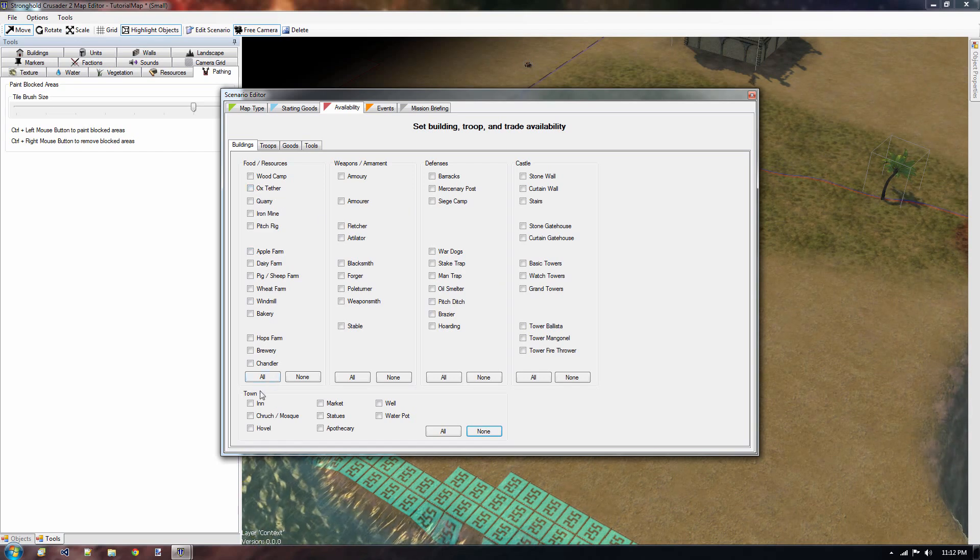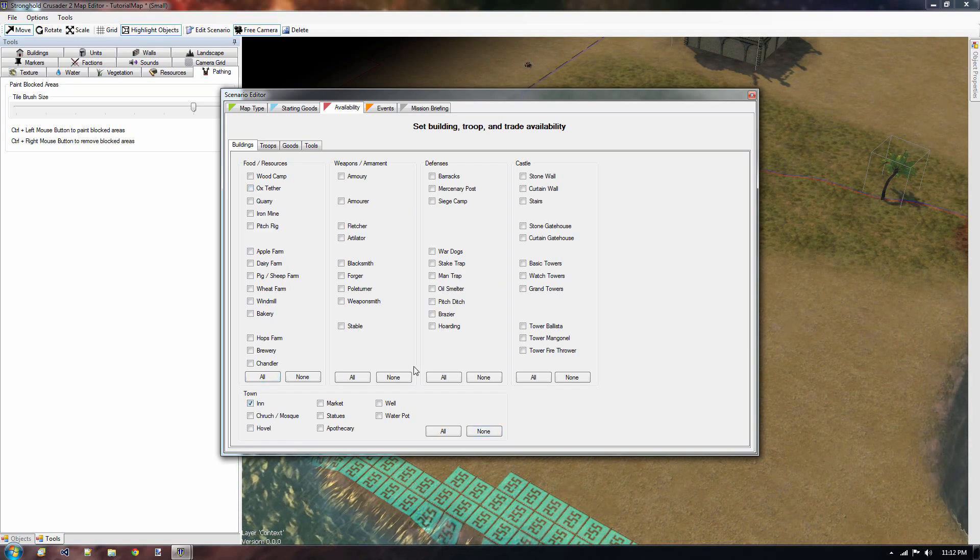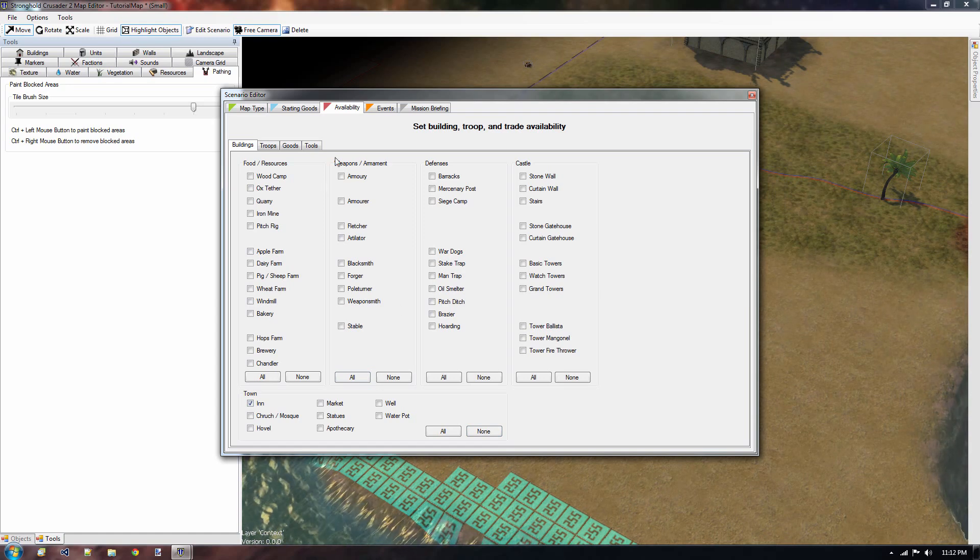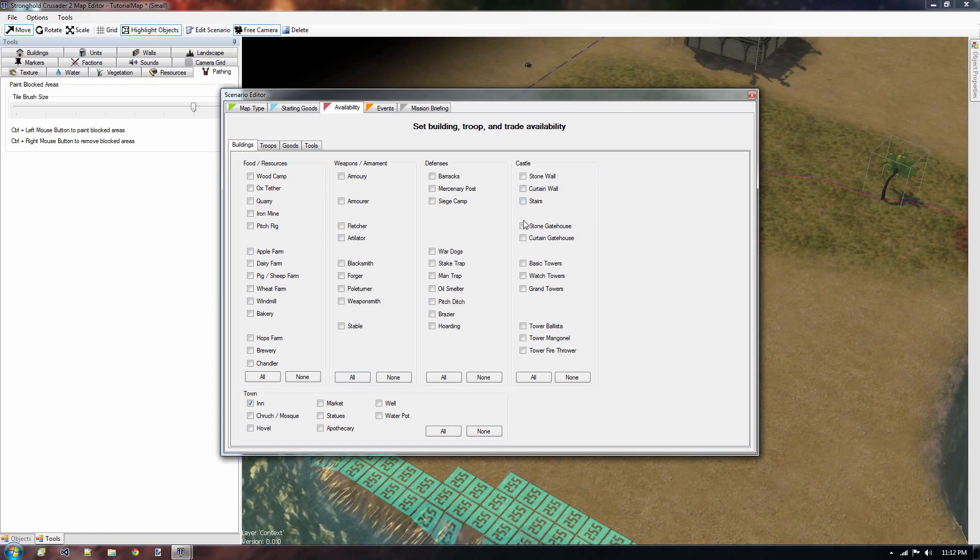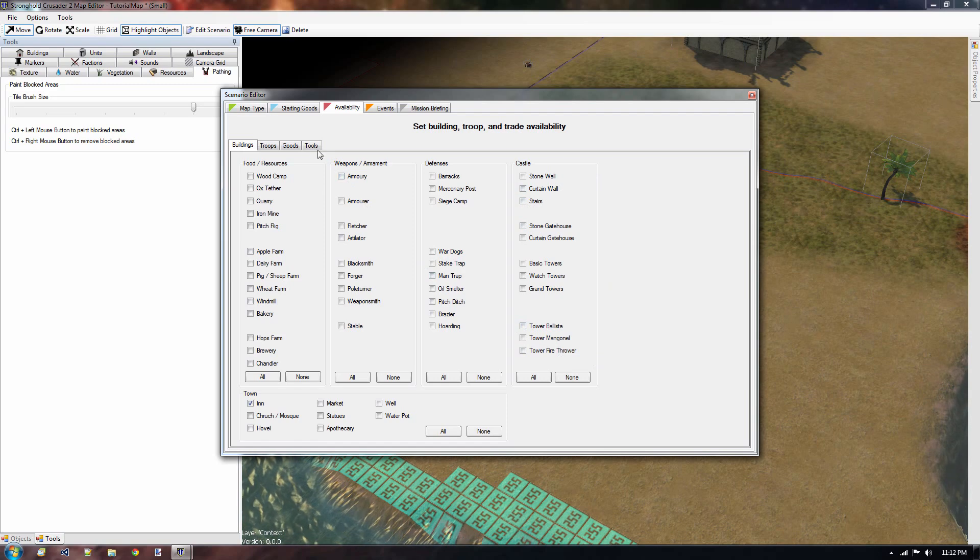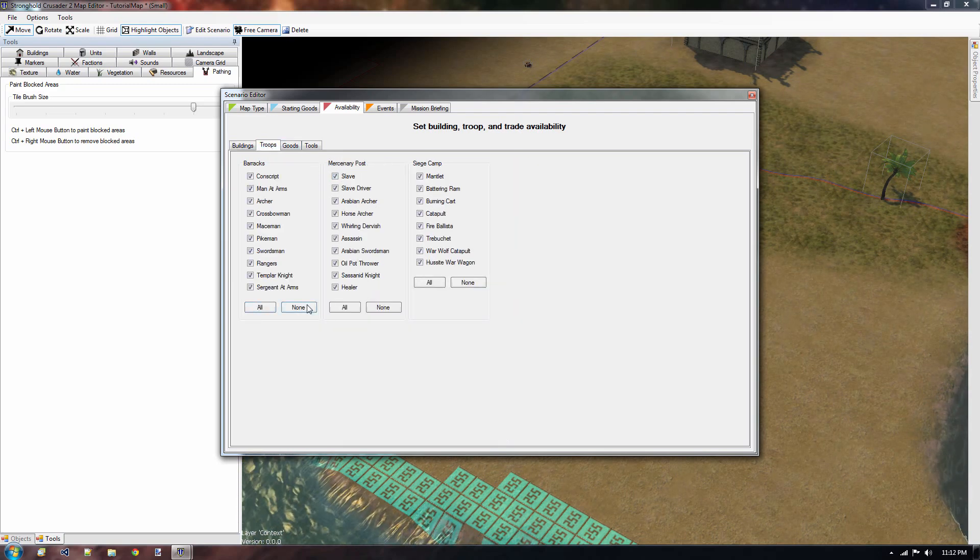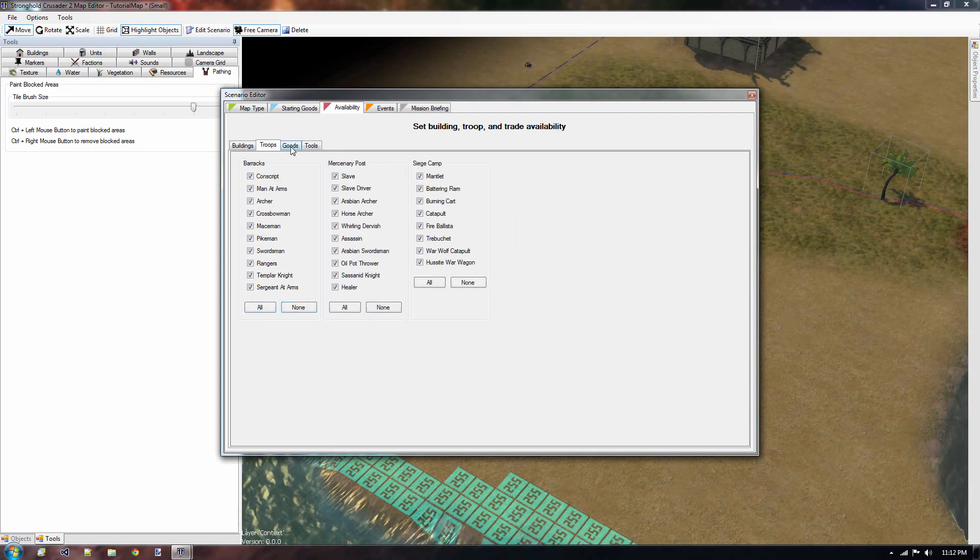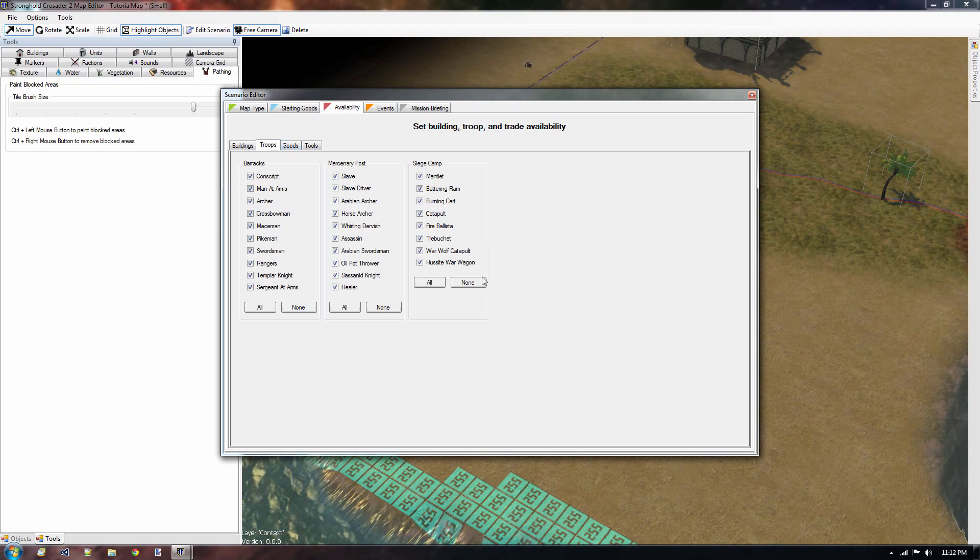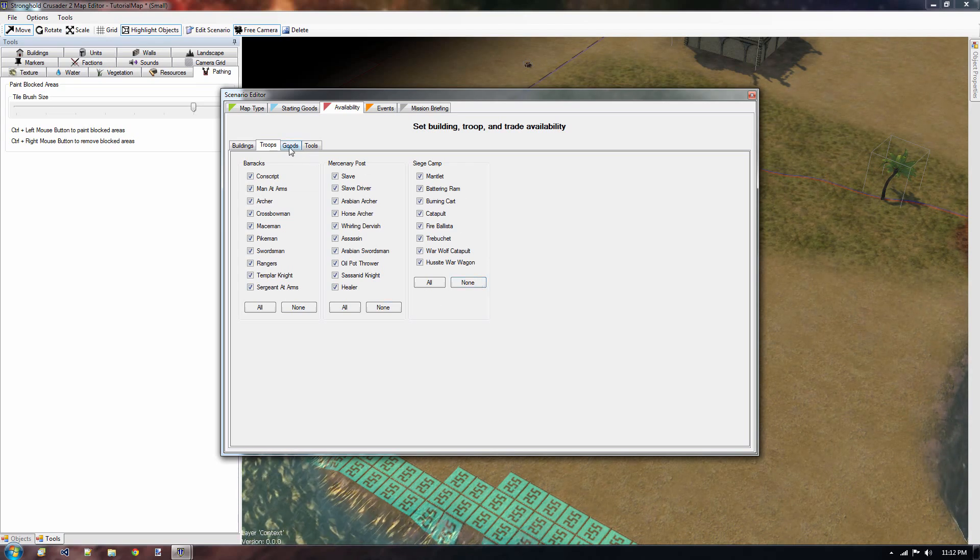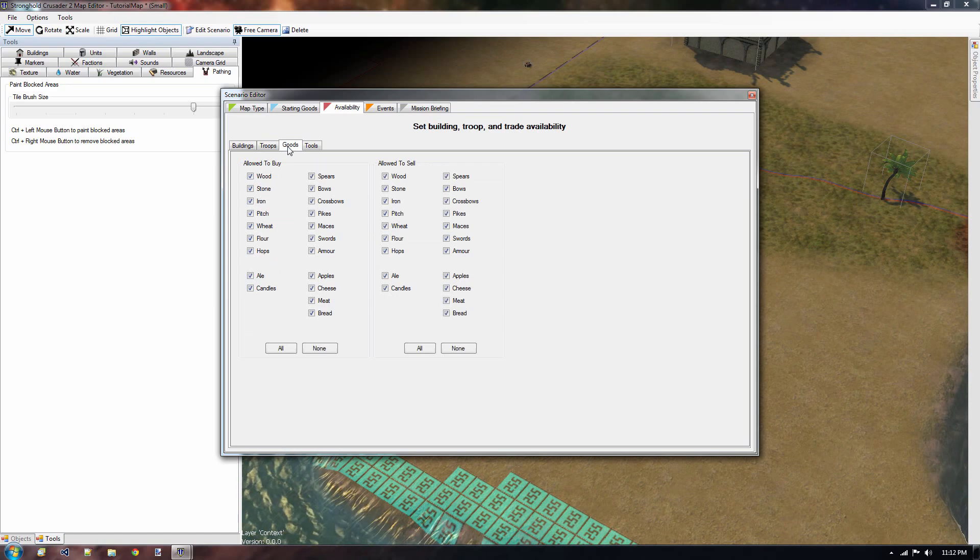However, if you do want to allow certain buildings, like you know what, we can only build an inn, then you can do so very easily. What else do we have? The same thing goes for the troops. Just like with the buildings, you can either deselect them or select them all if you wanted to, or just a few of them.